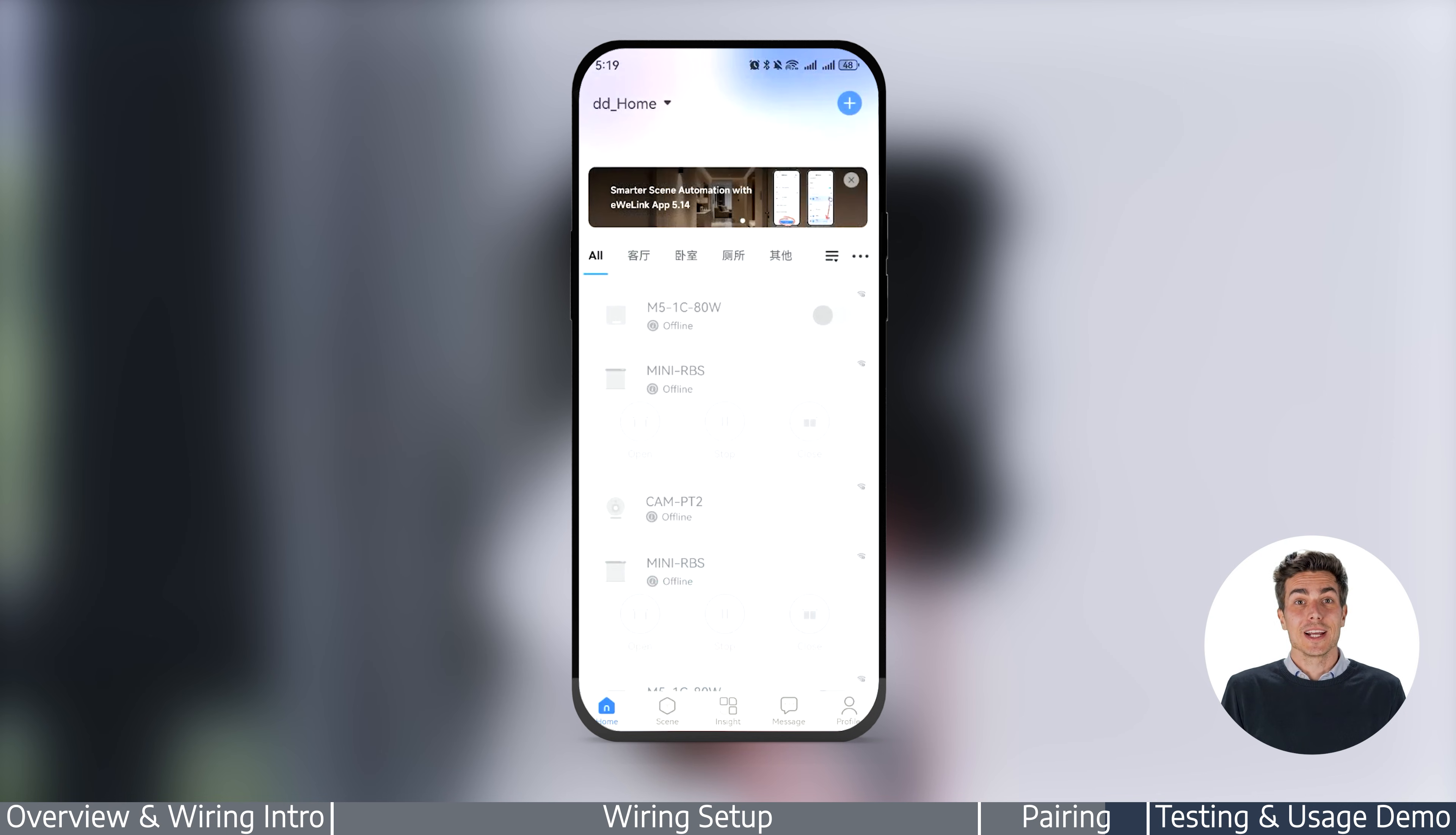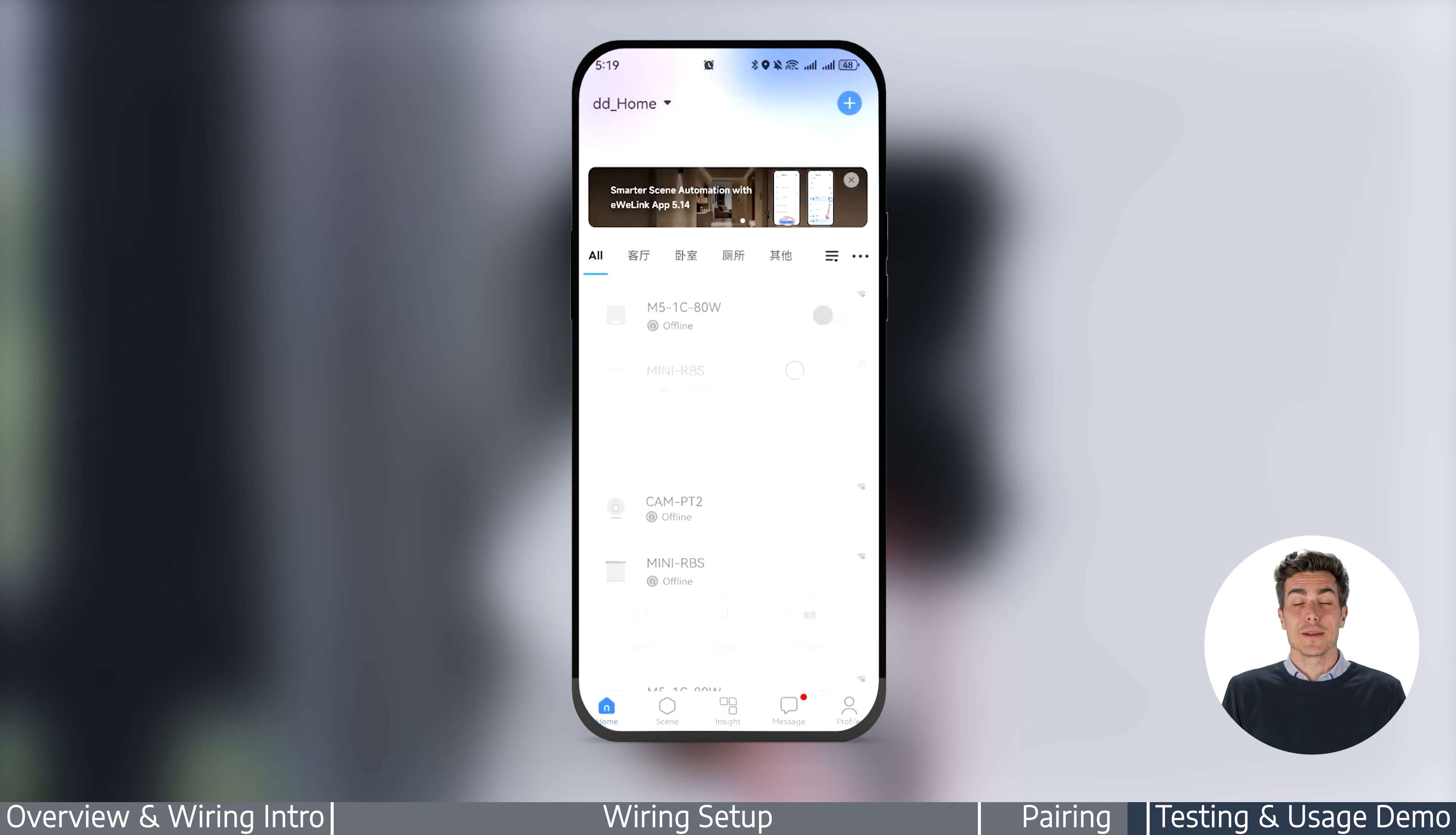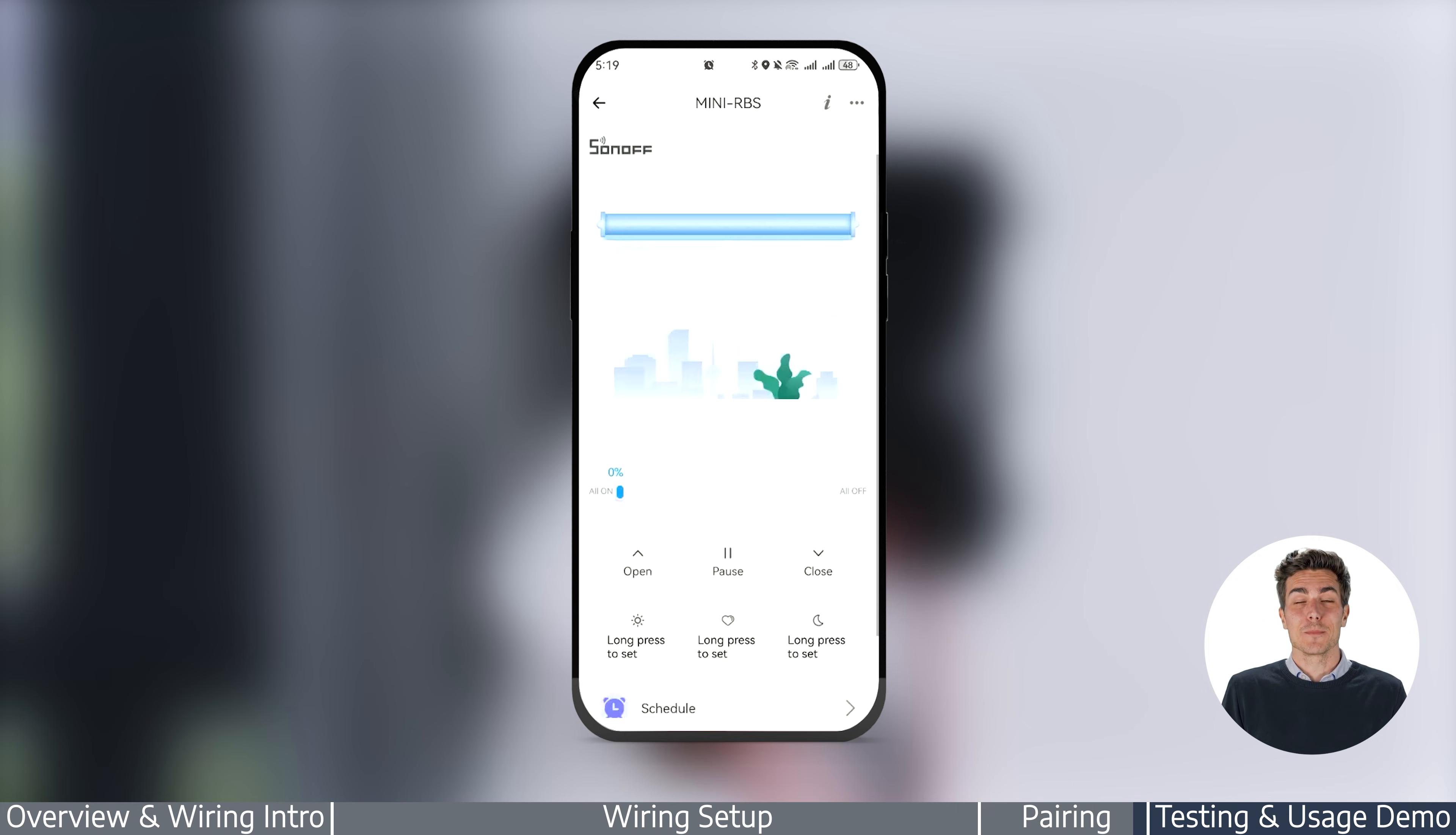Once paired, you can now view the device information in the app. And yes, it's that easy.